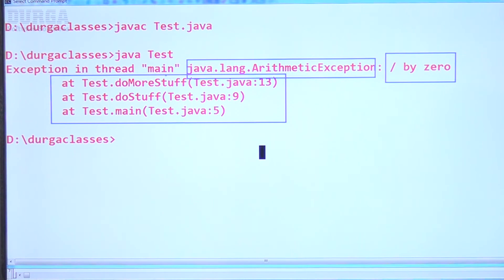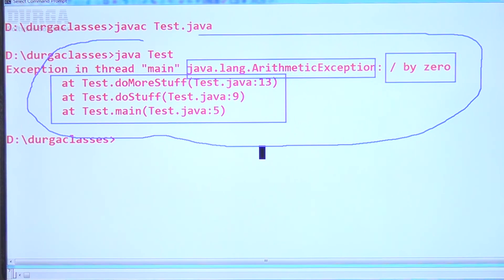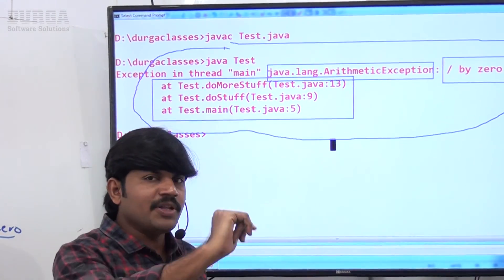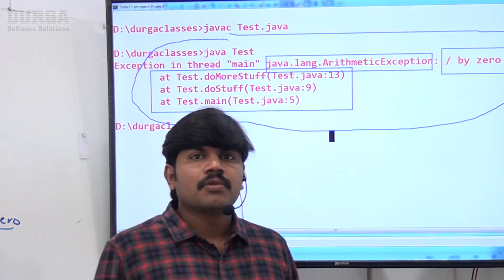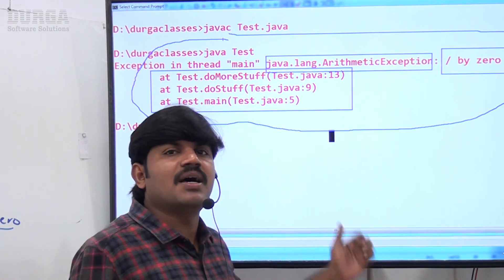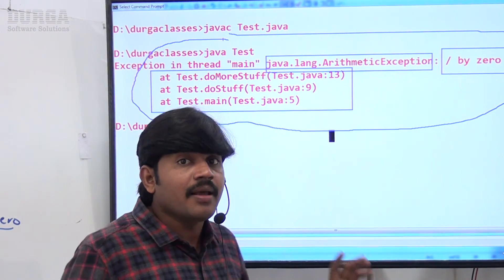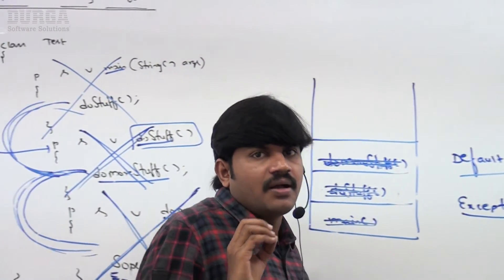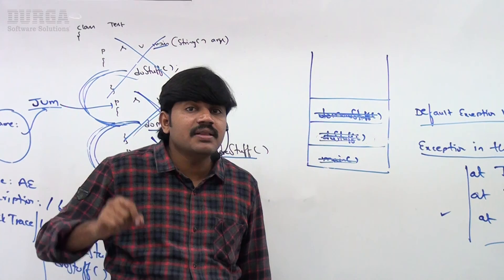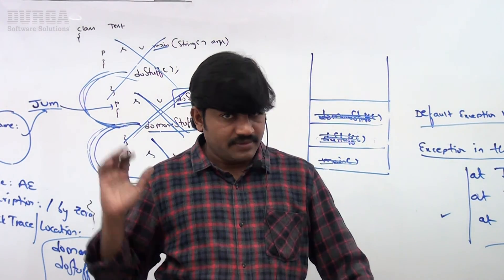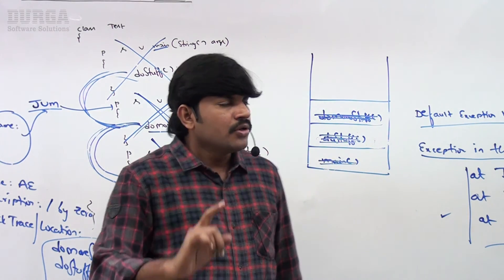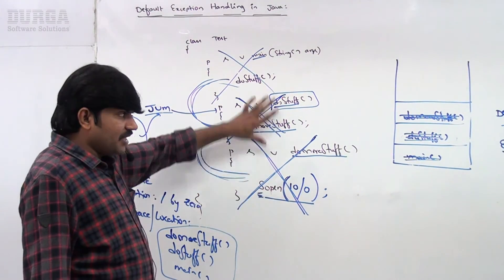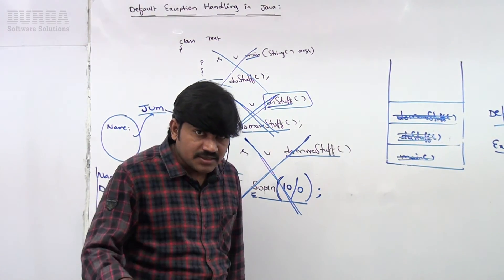Who is responsible to print this total information? The default exception handler. Is this normal termination or abnormal termination? Something went wrong — it is abnormal termination, which is never recommended. So if something goes wrong, by default this is the story of default exception handling in Java. All three methods are terminated abnormally — that's why it is abnormal termination.